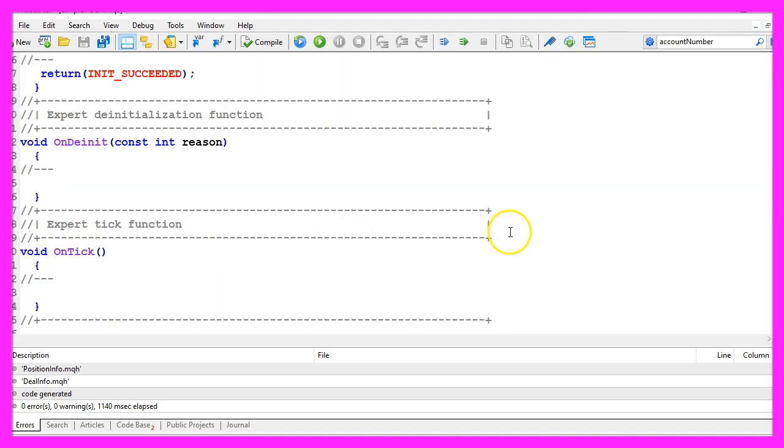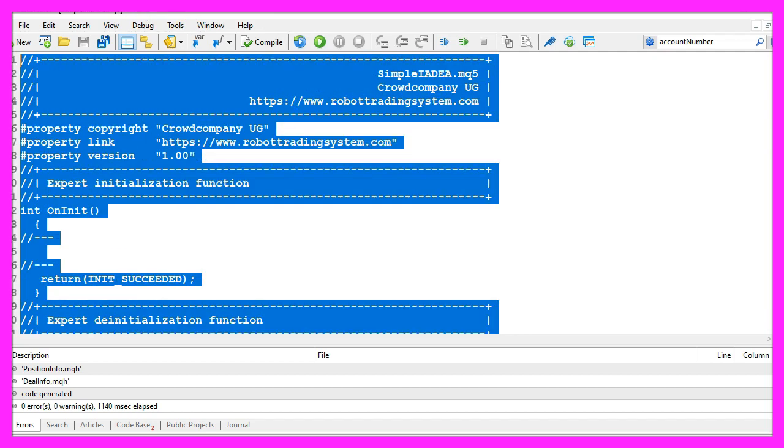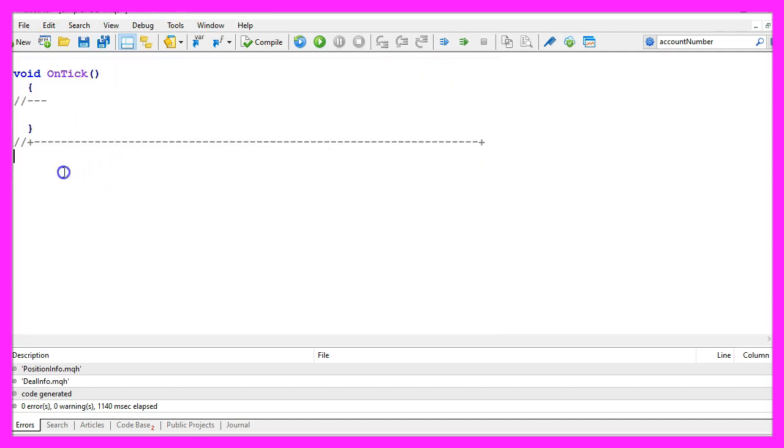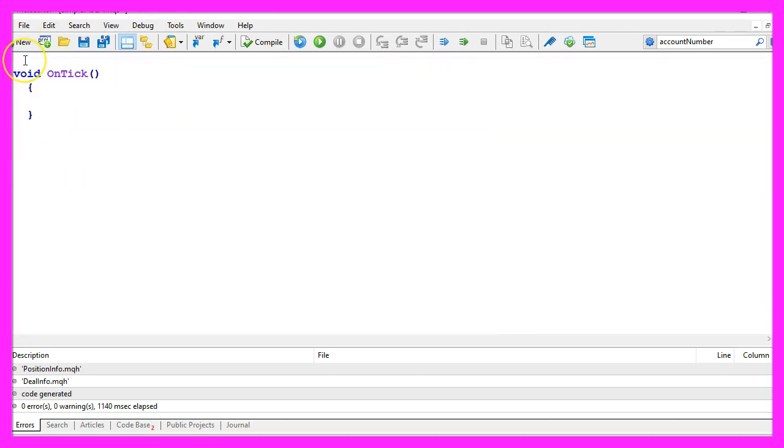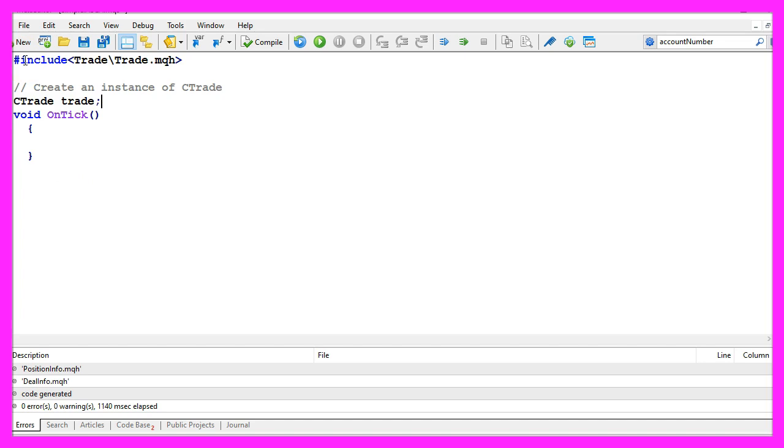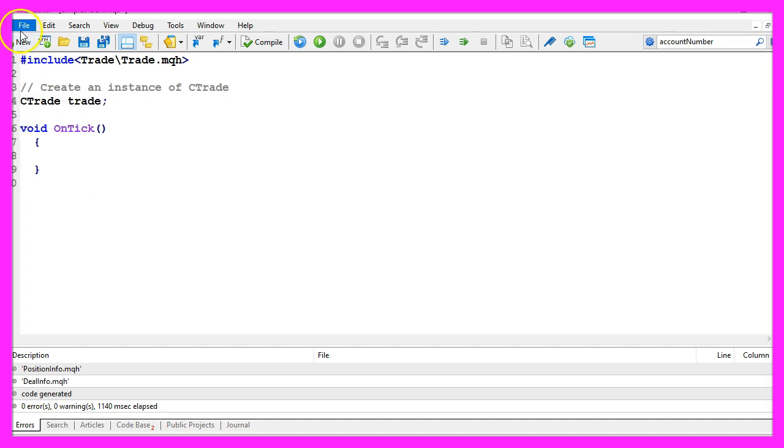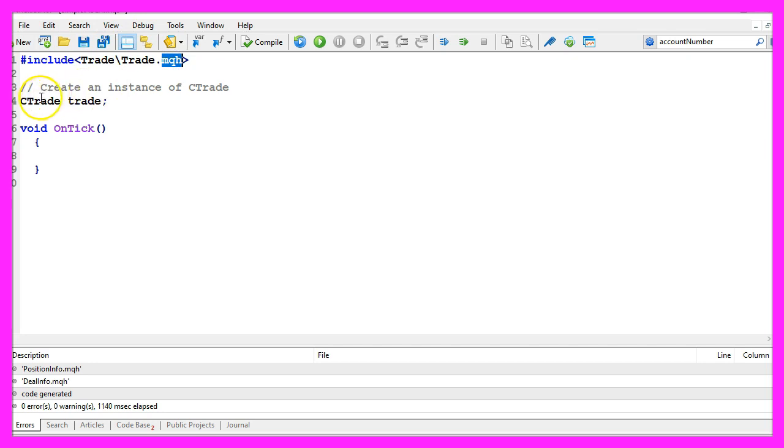Now you can delete everything above the ontick function and the two command lines here. We start with an include statement for the file trade.mqh, afterwards we create an instance of ctrade that will be called trade.